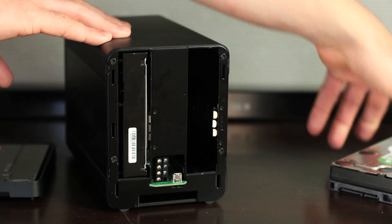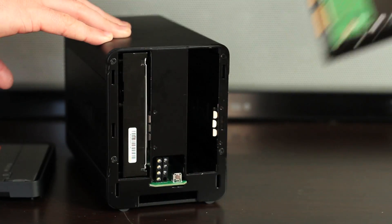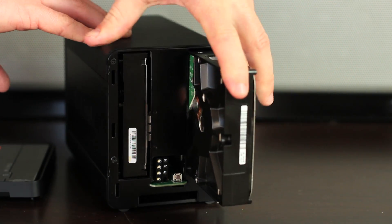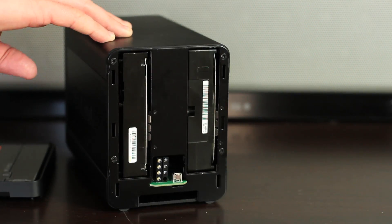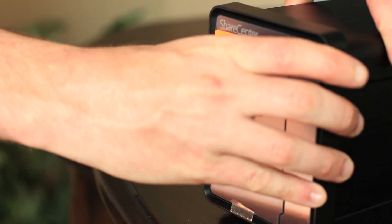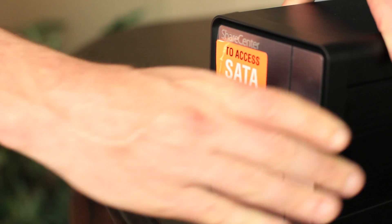Also, for best performance, use two hard drives with the same capacity. Firmly press the cover back on before sliding down into place.